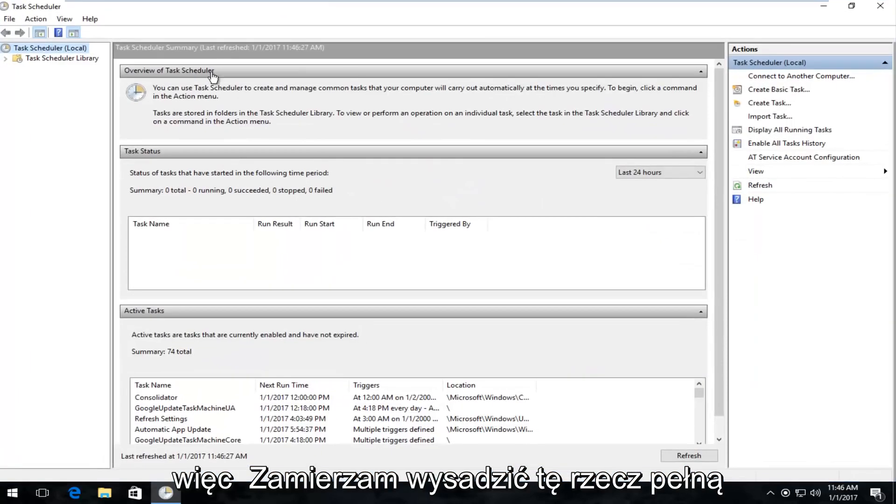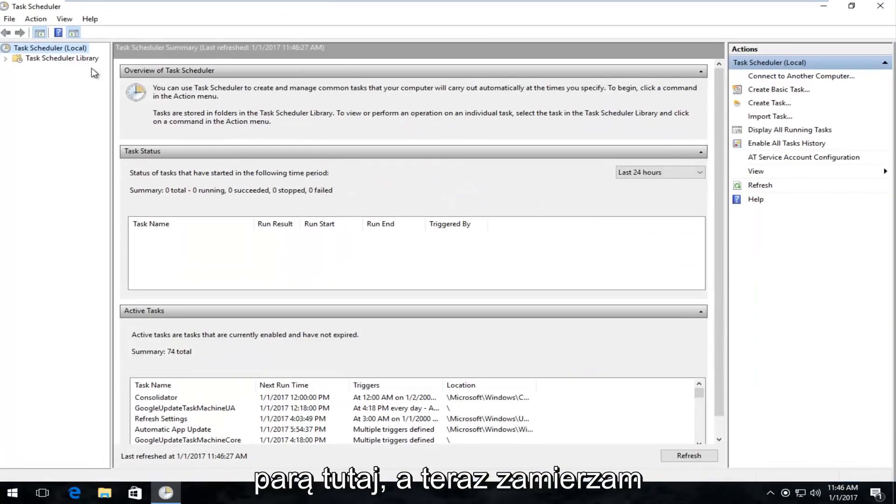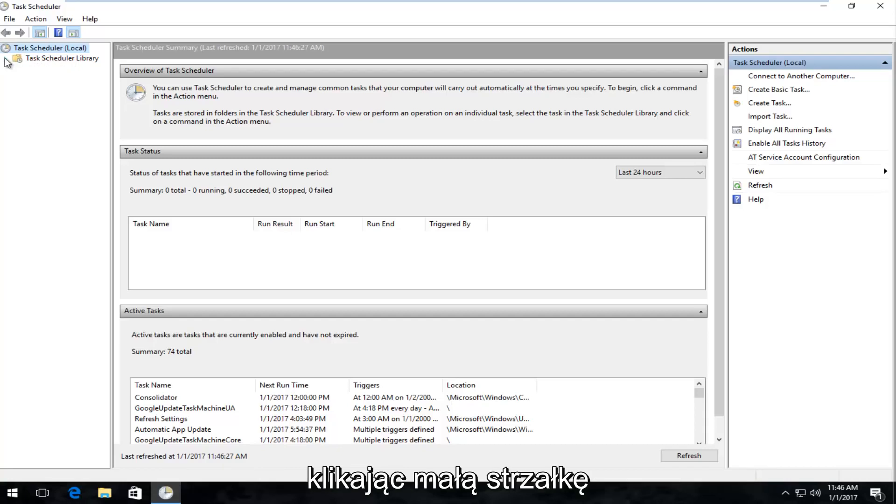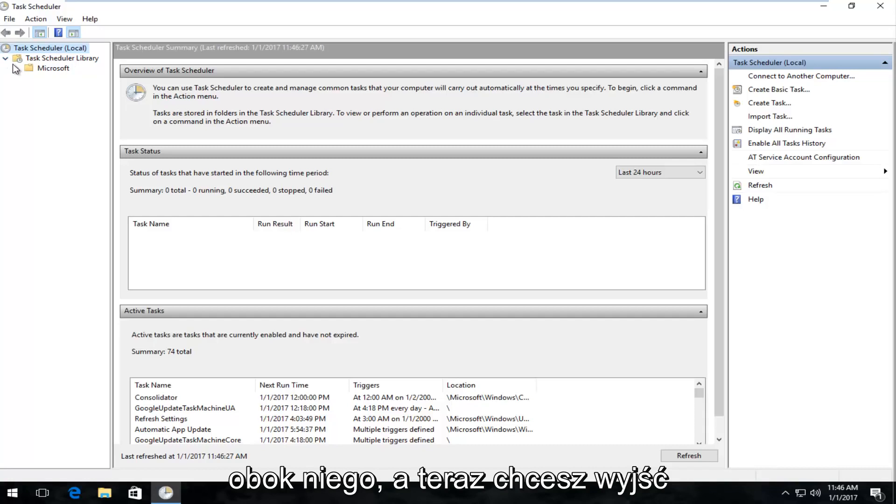So I'm going to blow this thing up full screen here, and now I'm going to expand the folder that says Task Scheduler Library by clicking on the little arrow next to it.